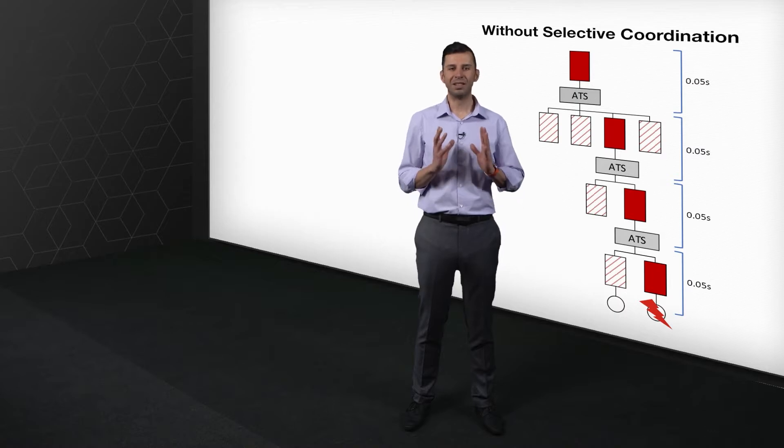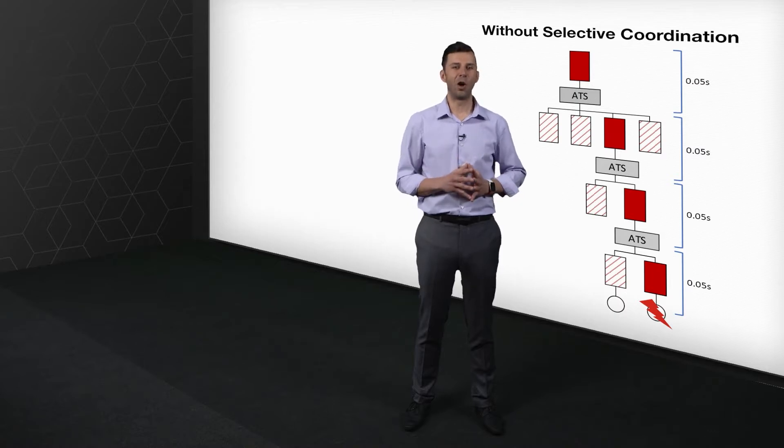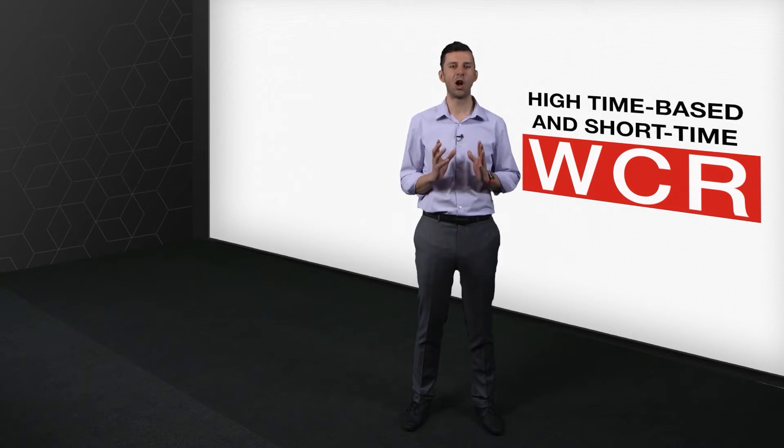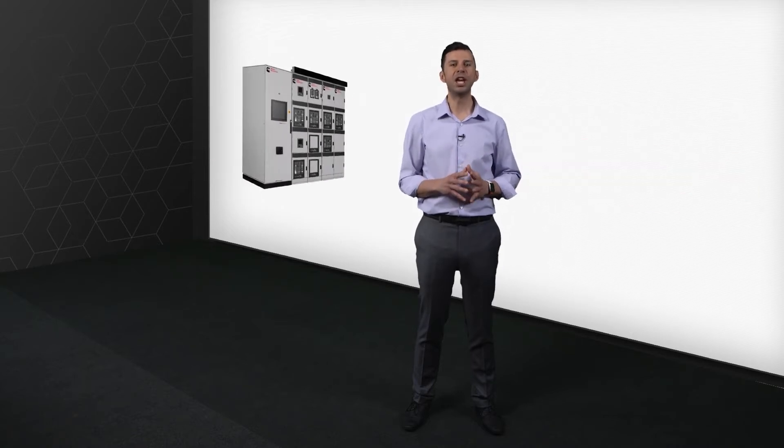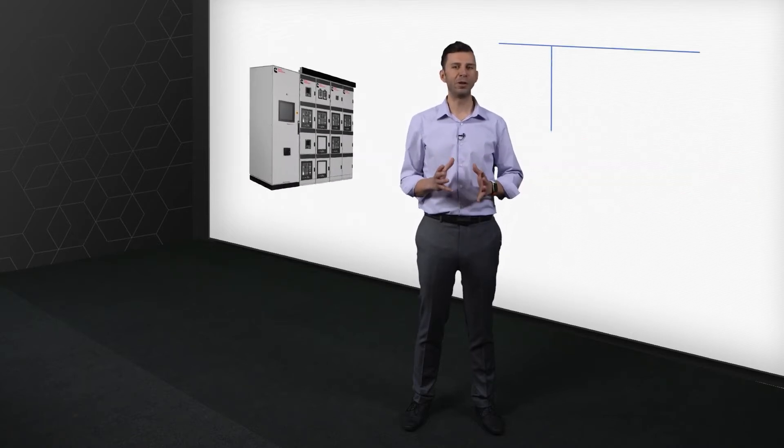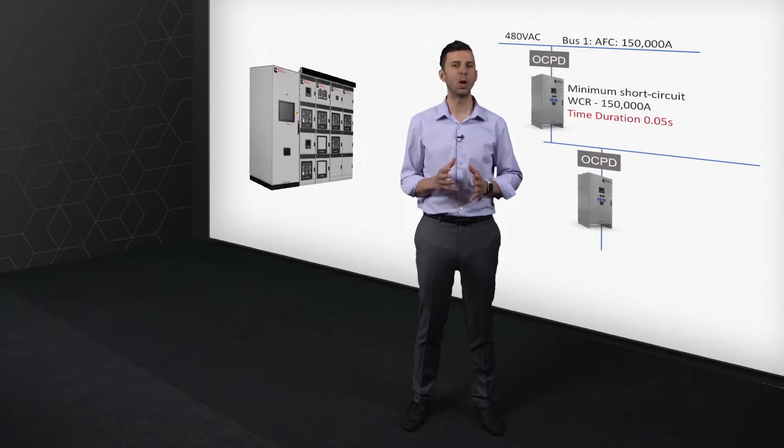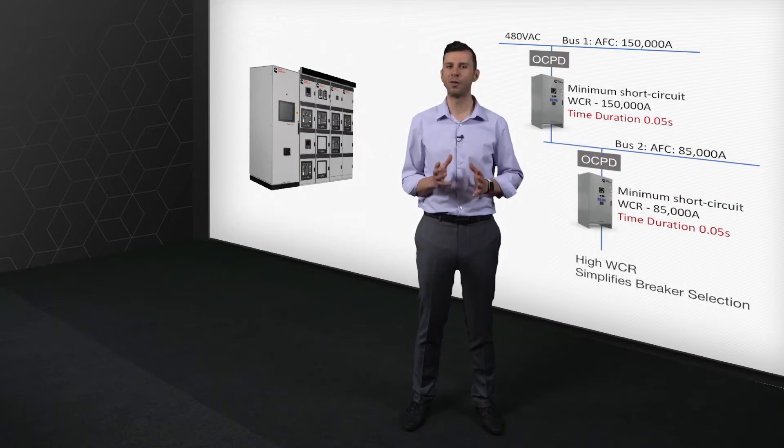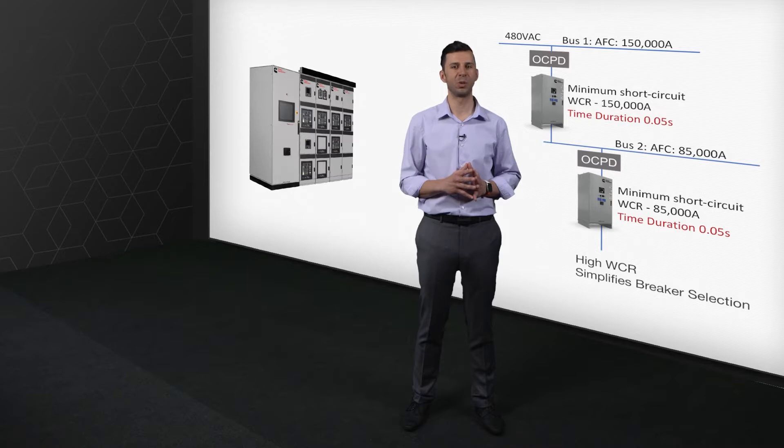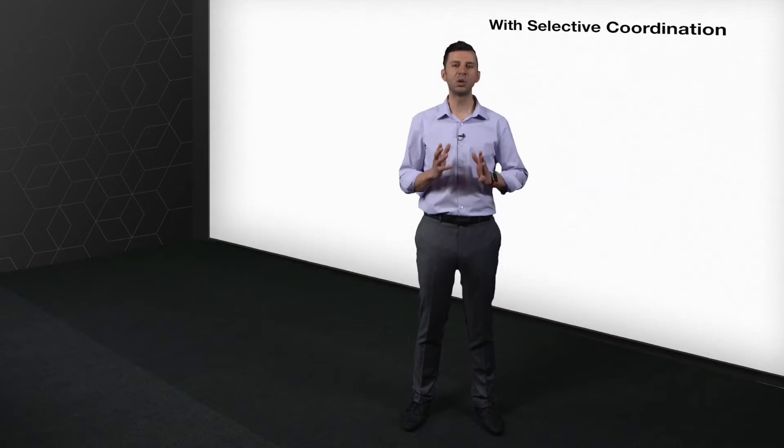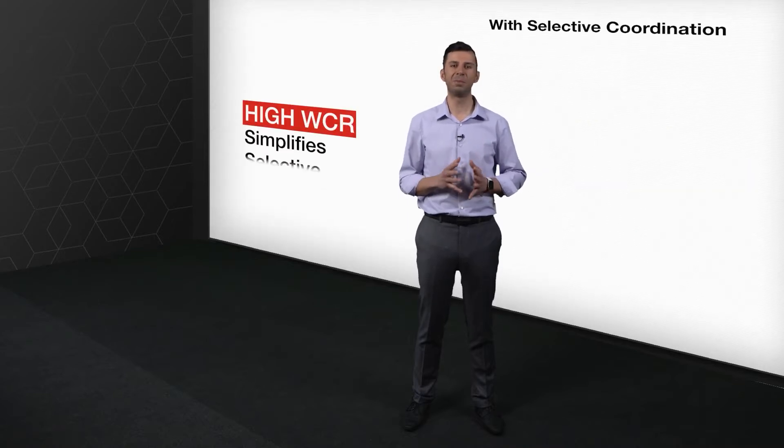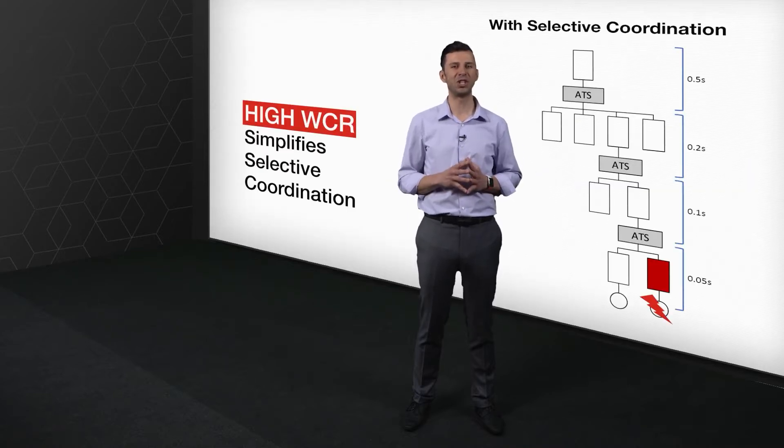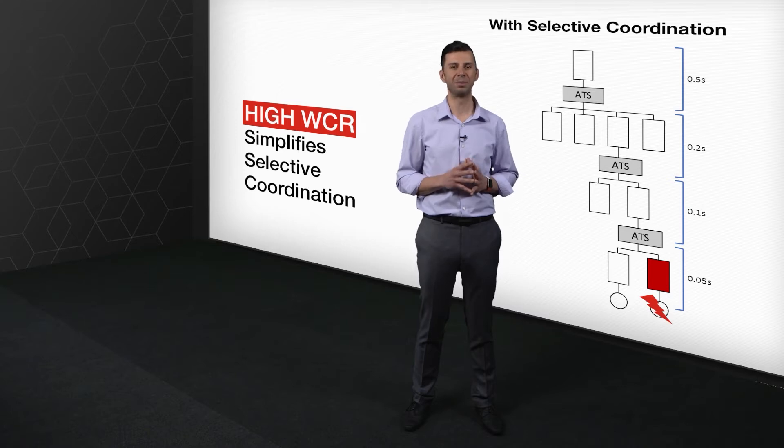To help you solve all these challenges, a high time-based and short-time WCR on the X-Series transfer switches give you the freedom to select a generic UL listed overcurrent protection device to protect the transfer switch, and also enables and simplifies selective coordination strategies throughout your system.